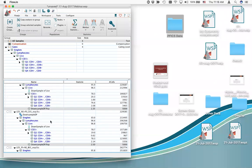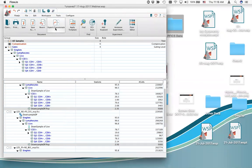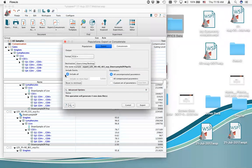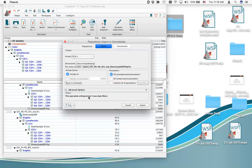Now with all four populations selected, go to the file tab and select export/concatenate. I'll select export/concatenate populations because I want only the live events from my downsample DP pop gated populations. This brings up the interface for configuring the export or concatenate save. Export is the default — notice at the bottom it says 'this operation will generate four new data files,' meaning it would export them as individual files without merging.